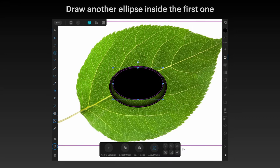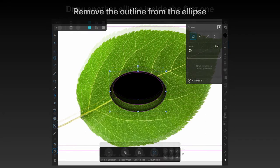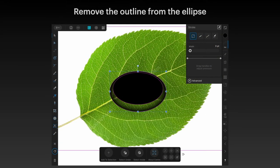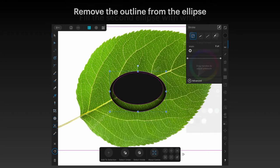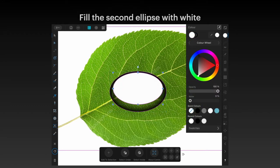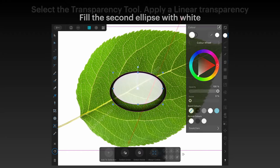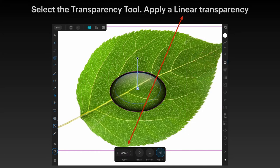Draw another ellipse inside the first one — same again, it defaults to black. Remove the outline from that ellipse, as we don't want an outline around it. Fill the second ellipse with white. Then select the transparency tool and apply a linear transparency this time — not an ellipse but a linear transparency.